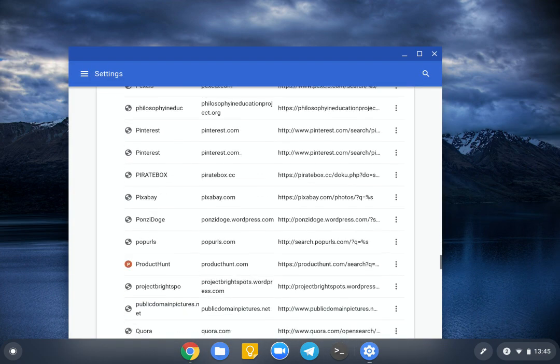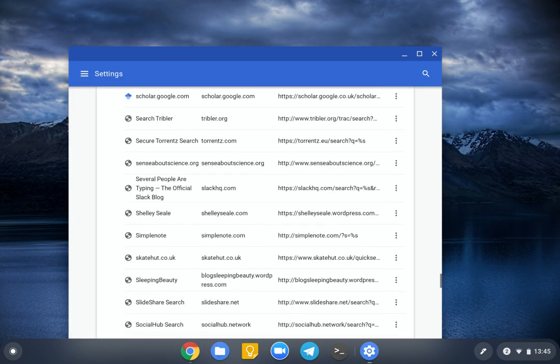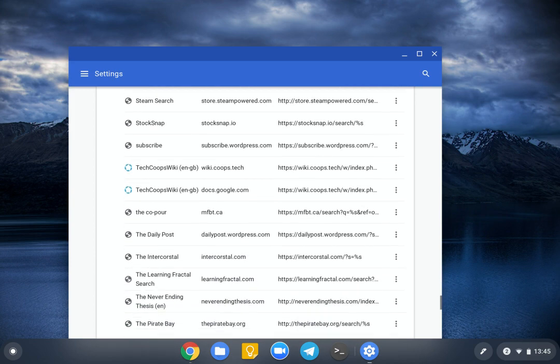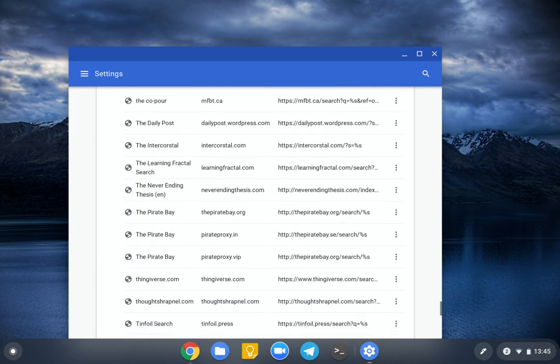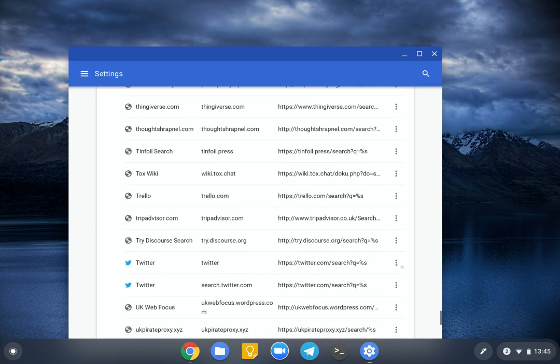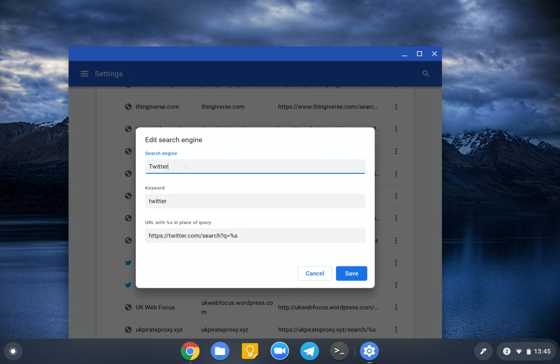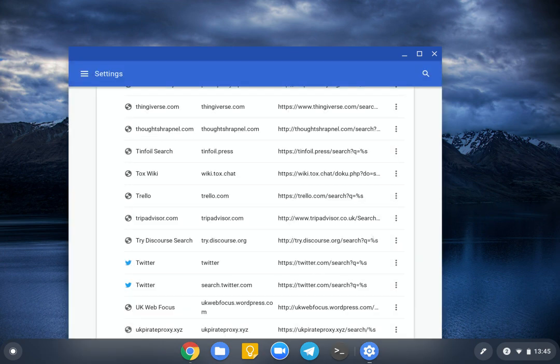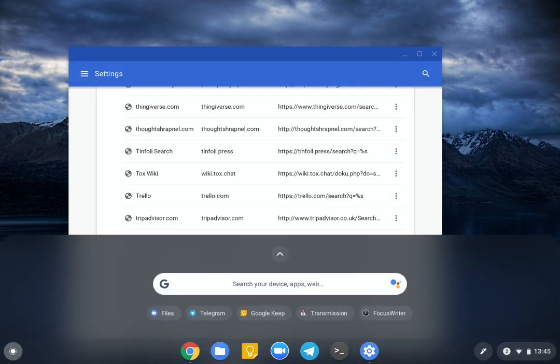Let's do Twitter. So if you go down to Twitter, here we are. I've changed the default name to Twitter.